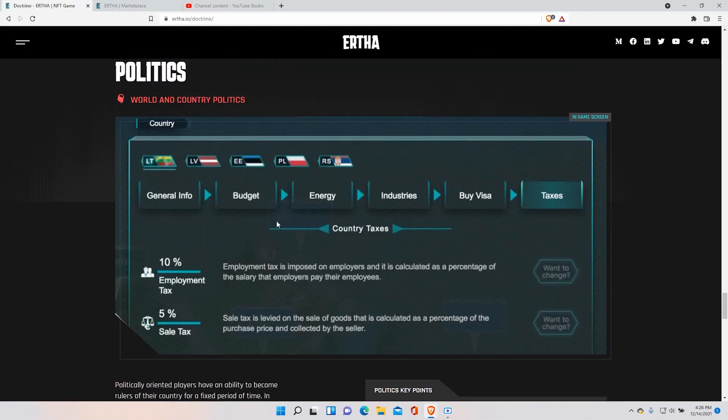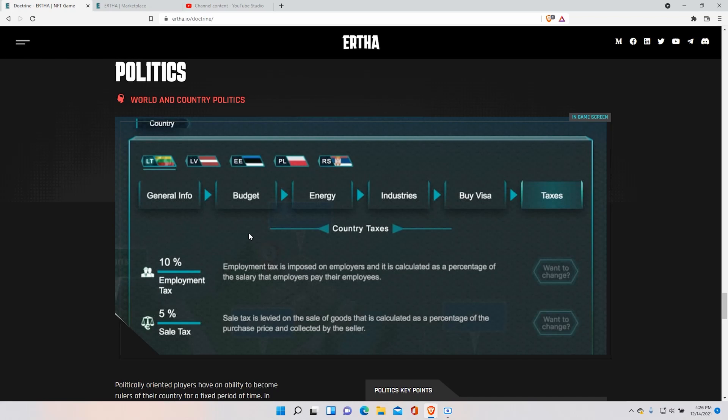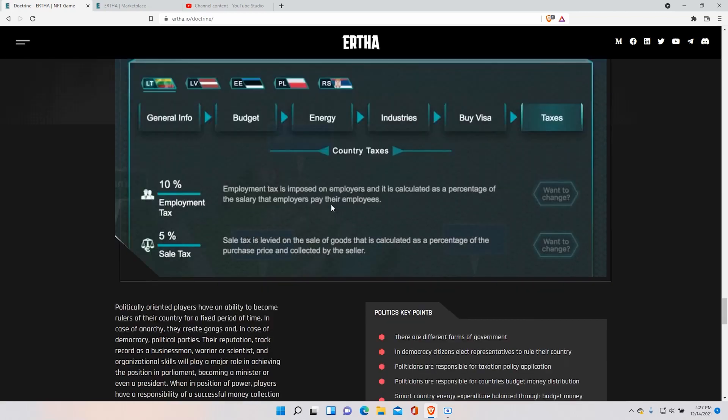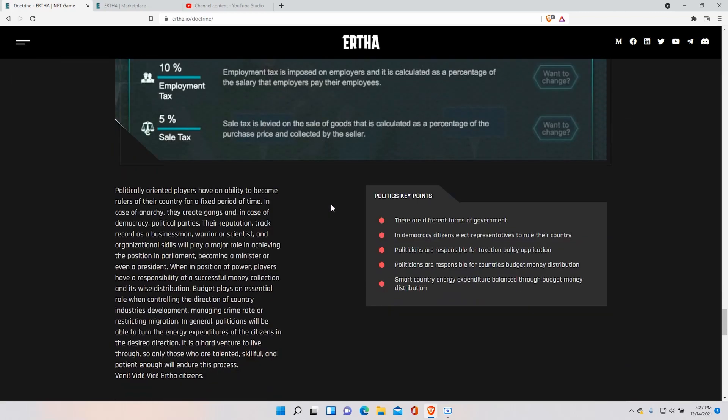And also like in real life there's politics to it. You can charge employment tax for people that live in your land if you have huge amounts of land. Employment tax, sales tax, I mean everything really. As you can see here visa, industries, energies, the categories. I mean it's really endless. Like in real life you can charge them for anything.